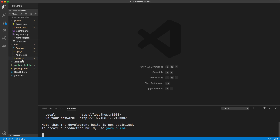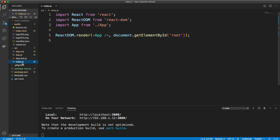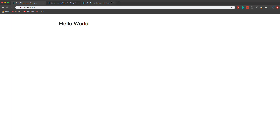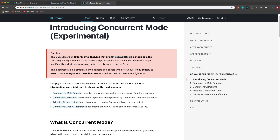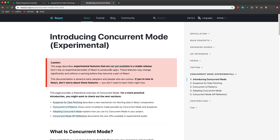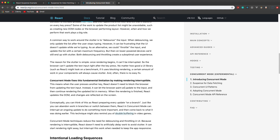We need to enable something called concurrent mode. We're going to do that in the index.js file. Concurrent mode is a set of features that stops rendering from being blocked — it allows the rendering process to be interrupted so that you can improve the user experience. I'll put a link to this in the description below if you want to read more about it.